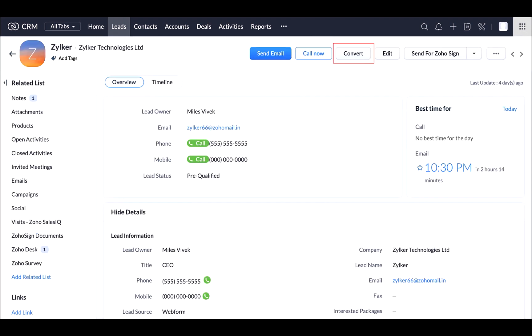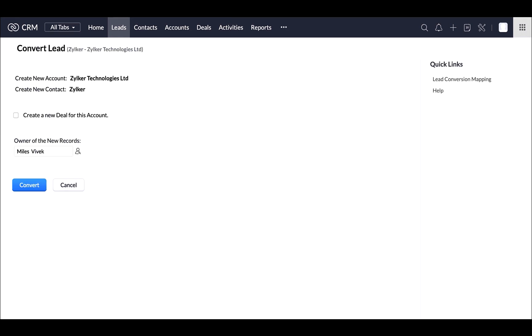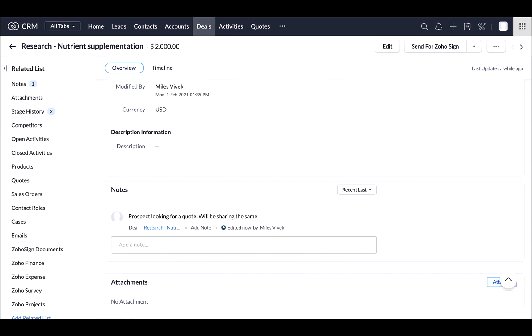Once you talk to the prospects and get an idea about whether they are interested in your services or not, you have an option to update the lead status here. If they are qualified and willing to proceed further, you can convert them into contacts and create a deal simultaneously.